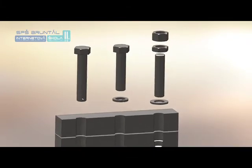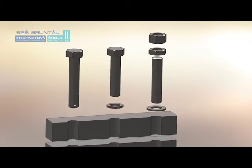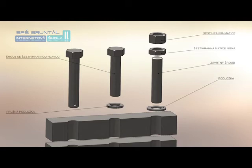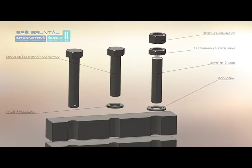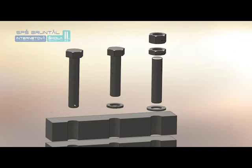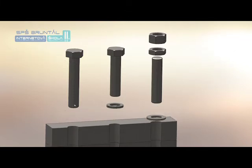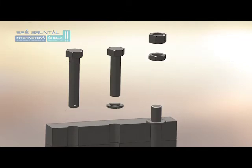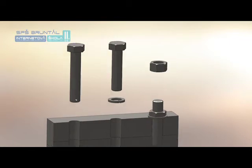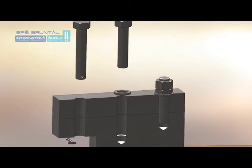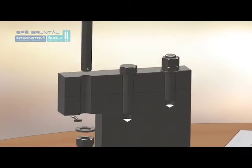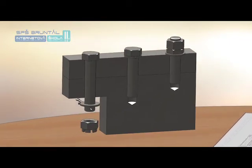The second joint uses a headed screw threaded into the lower component, while the upper part passes through with clearance. This joint is secured using a spring washer (pružná podložka), which has the shape of one thread turn from a helix and is made of spring material. The washer tries to return to its original position, pressing on the nut and creating increased pressure between the screw and nut threads.